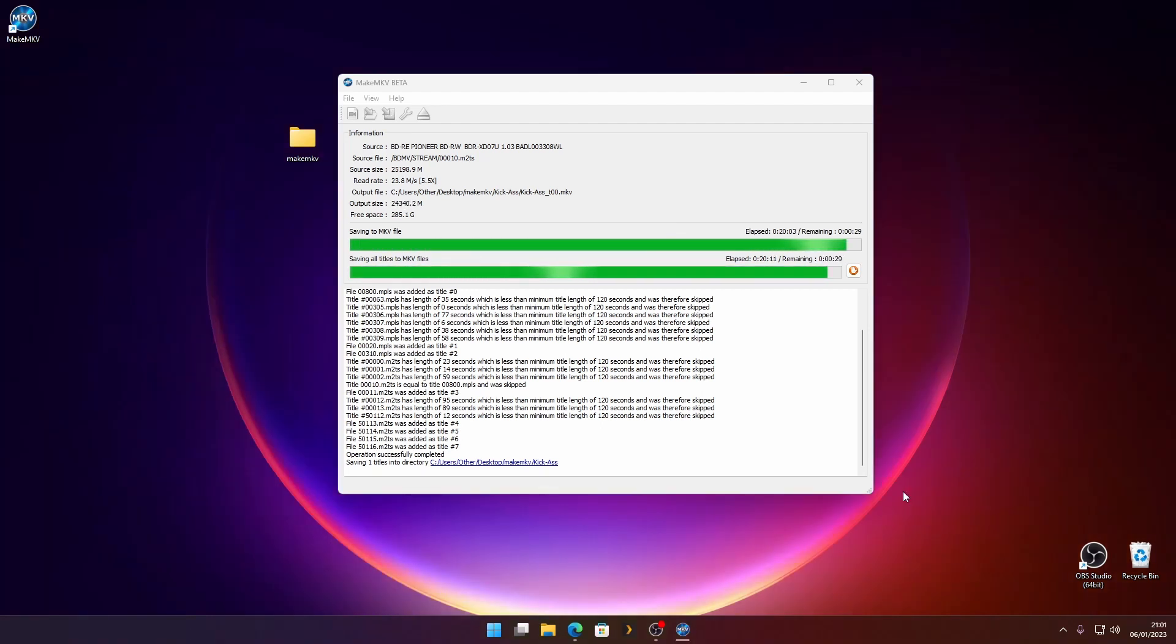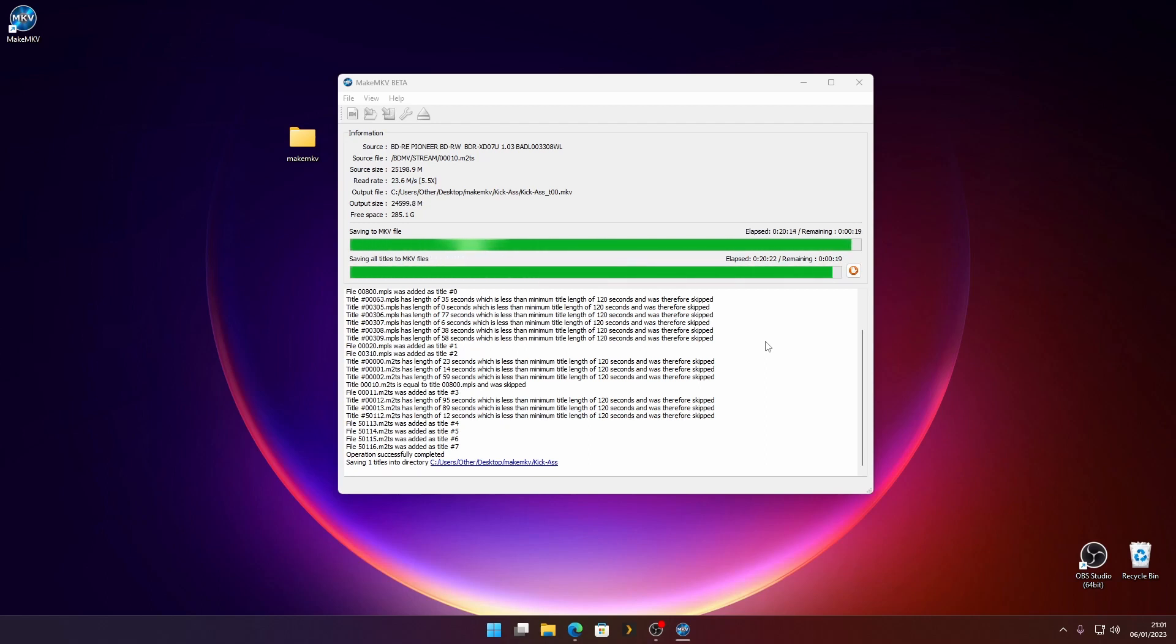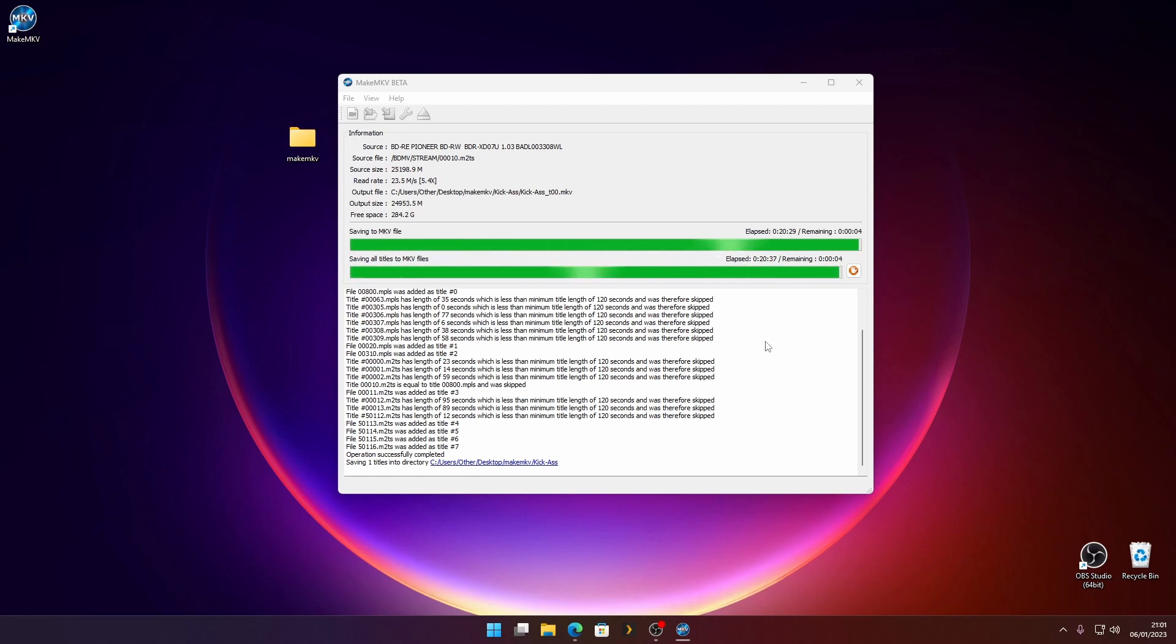So here we are 20 minutes later. That file is nearly complete. All we've got to do now is wait out the last couple of seconds and we'll be left with a nice MKV of a movie. It'll be full quality, a pretty big file, but just a few more seconds. Here we go.